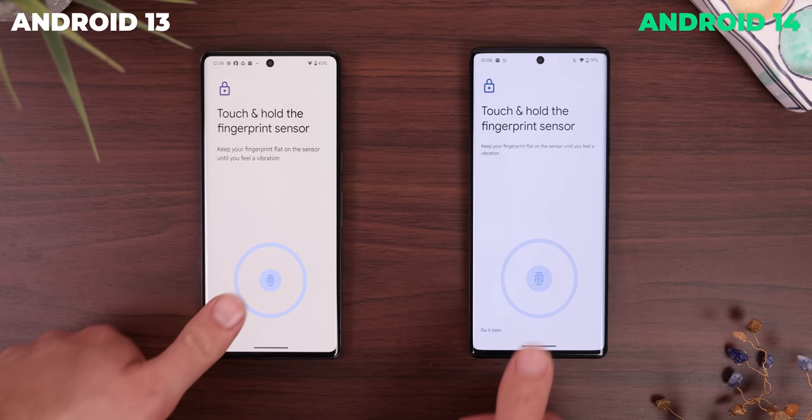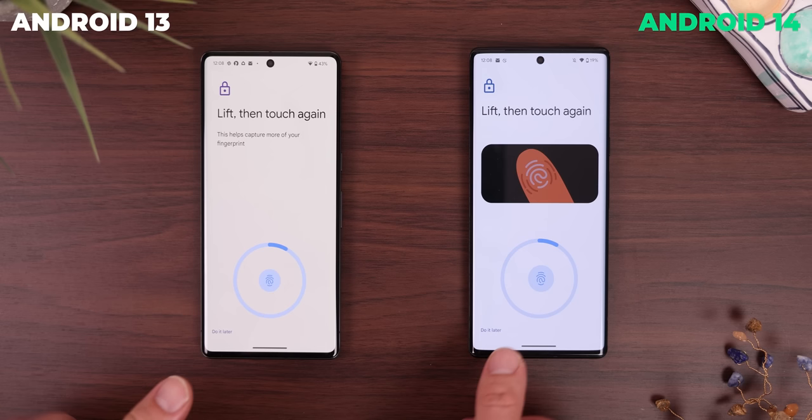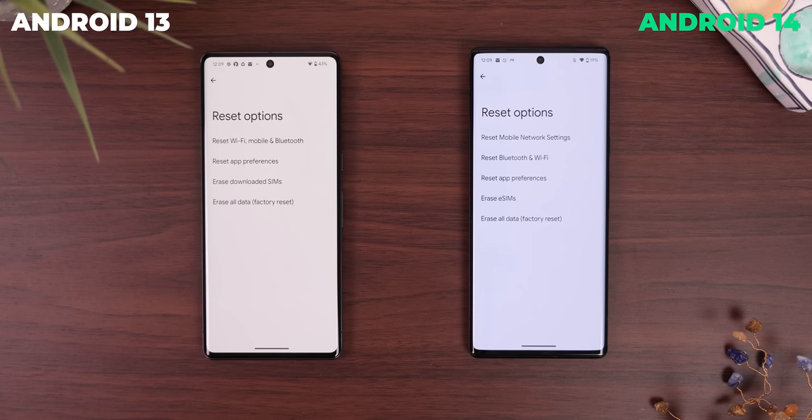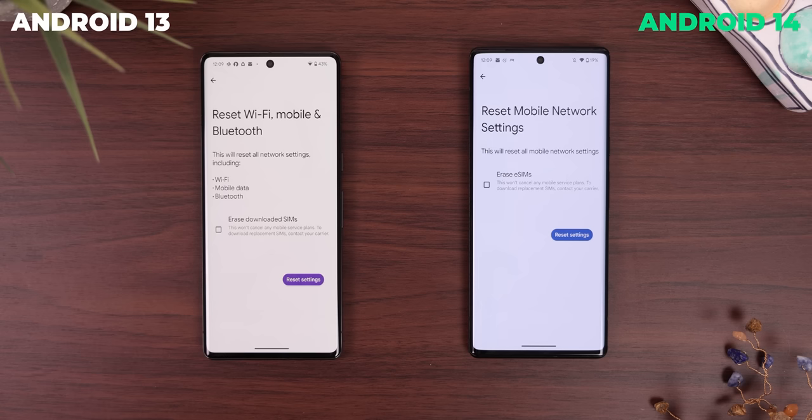When setting up your fingerprint, you also get an animation showing you how to position your finger, which is pretty helpful. The reset options menu now separates a few options into their own selections. So you can now just reset the mobile network settings on their own, or reset your Wi-Fi and Bluetooth, instead of resetting all those options at once.